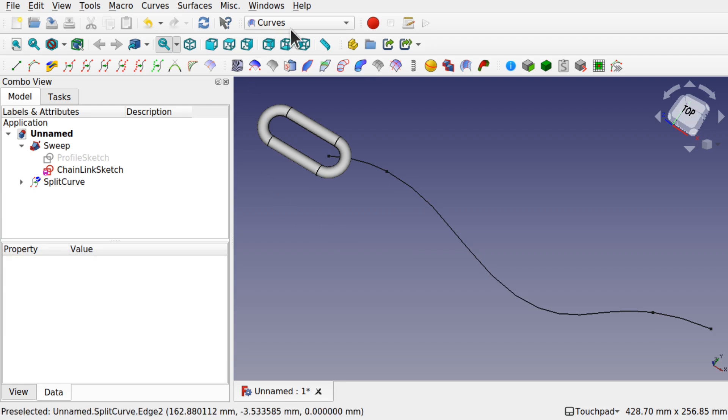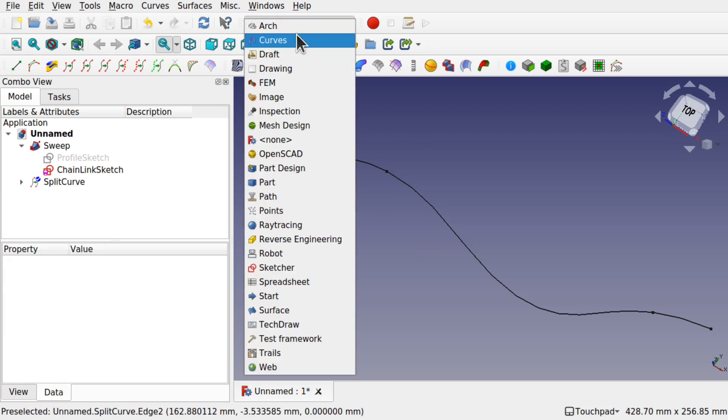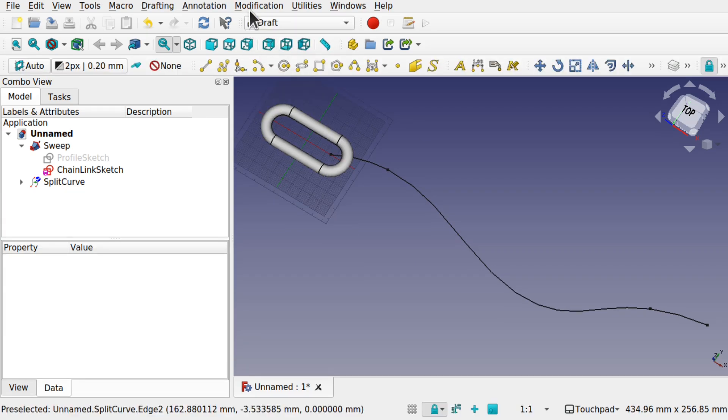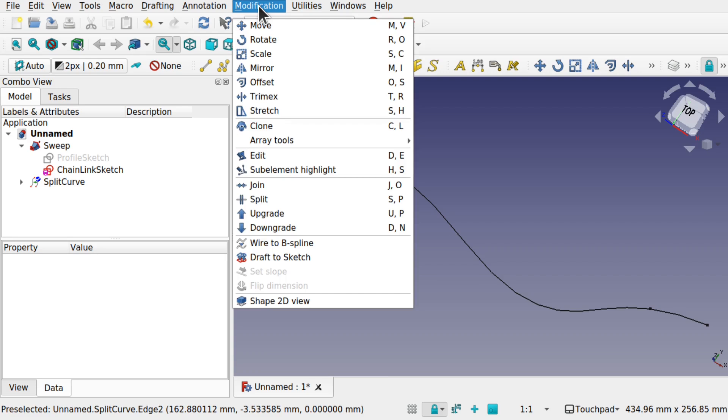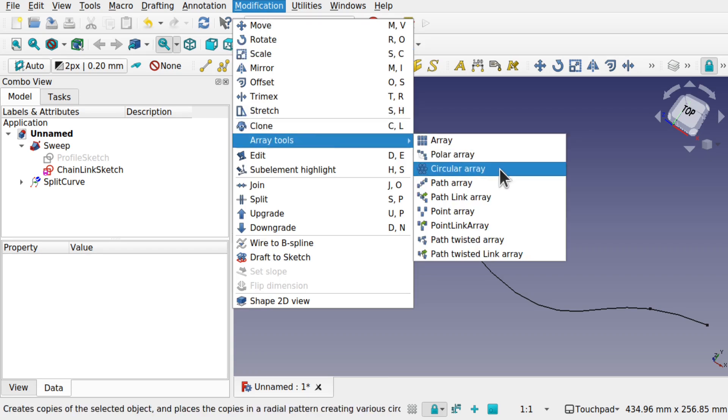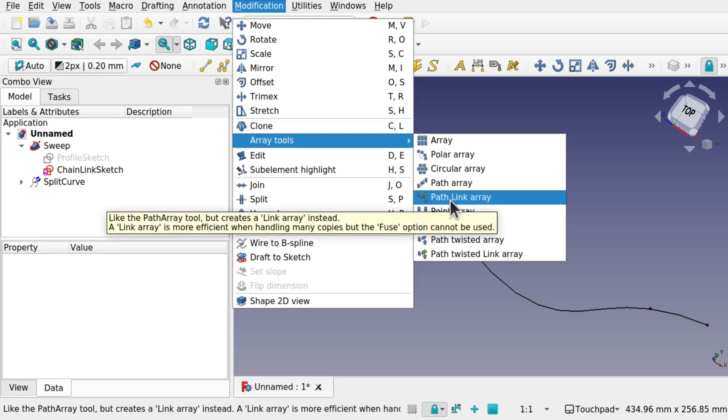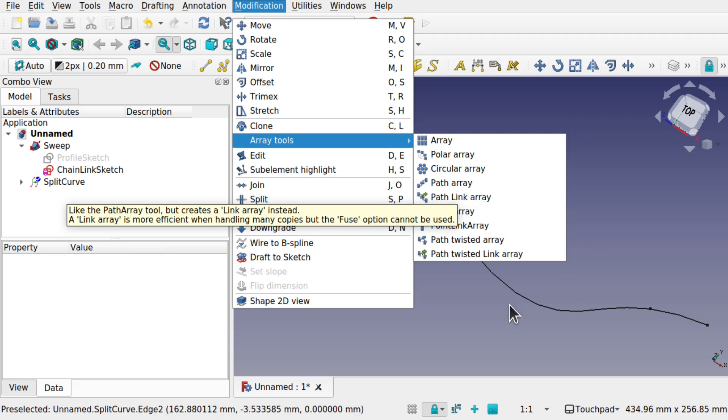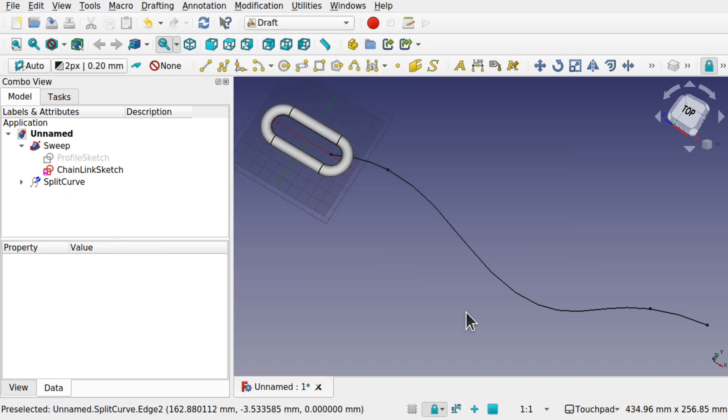We now need to come into the Draft Workbench. Draft Workbench has a number of array tools. Modifications, array, and we're going to use the path link array. Because we're not going to be using the fuse, we can use this link array. Because there's going to be a number of links in there which can have an ability to slow down FreeCAD, this one will be much faster.